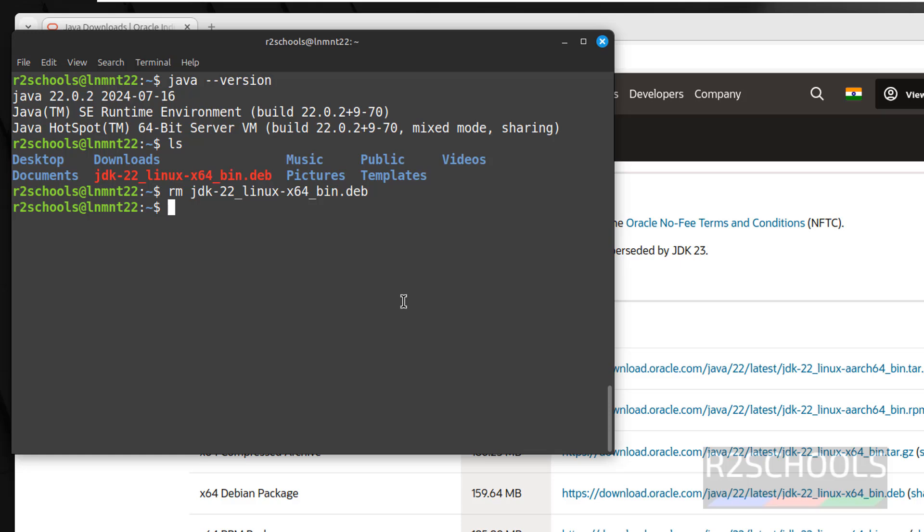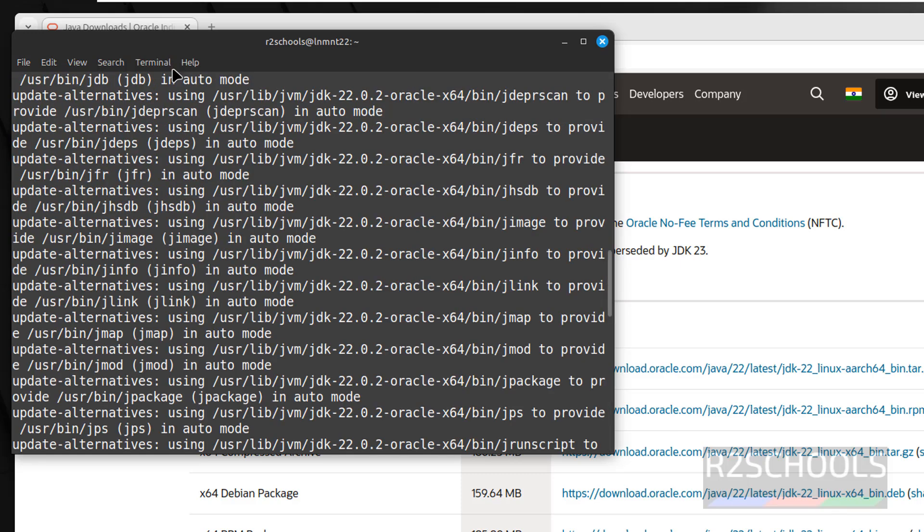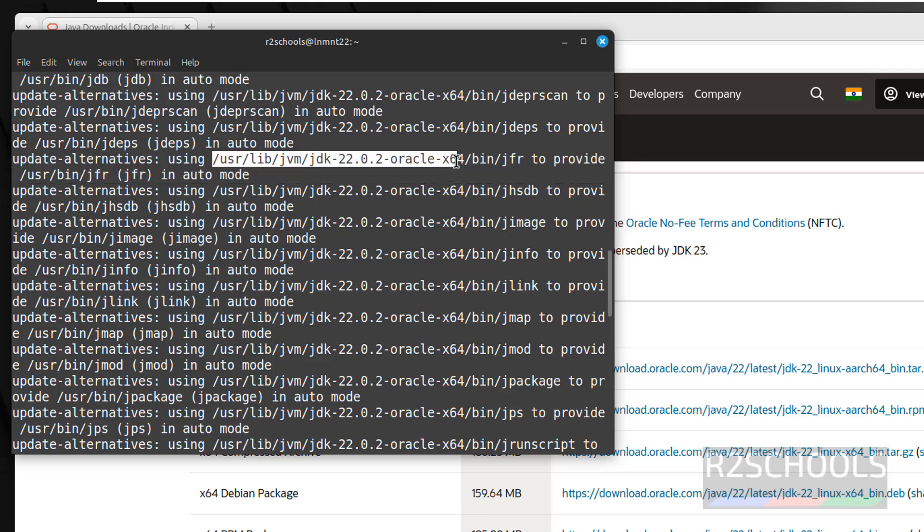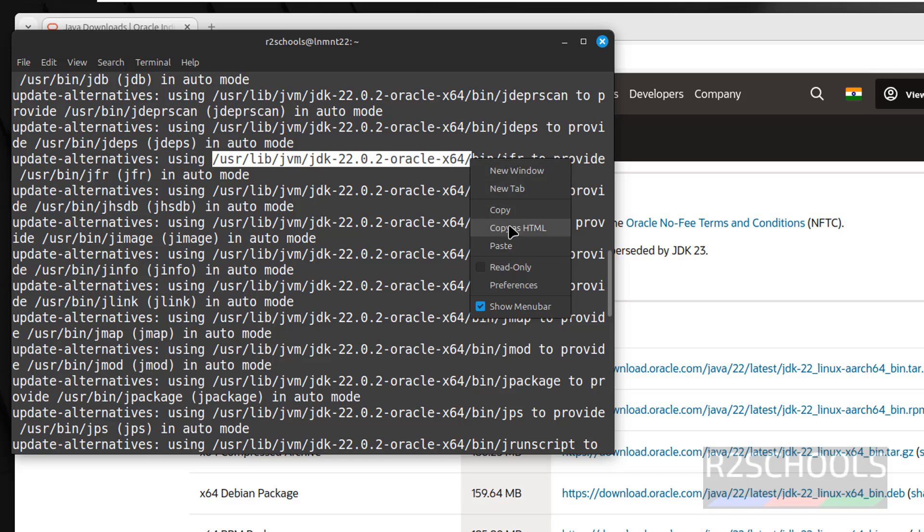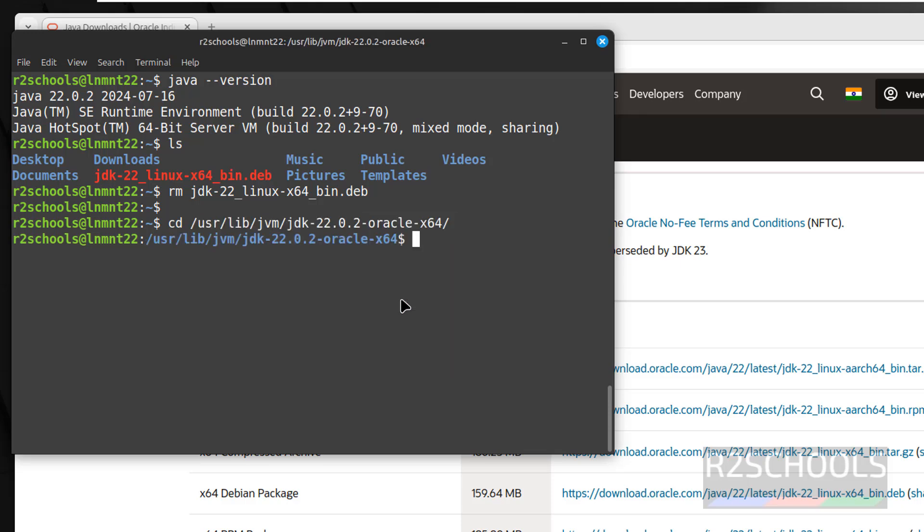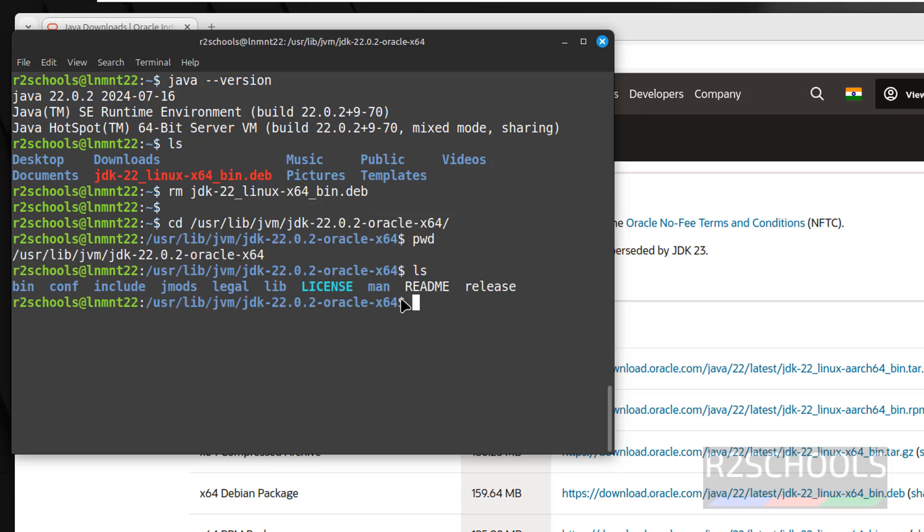Now how to set the path? Java is there in this location. Go to this location, copy up to this x64. Copy, cd, paste it, hit enter. Run pwd, ls.